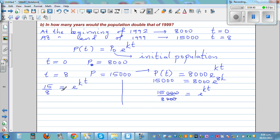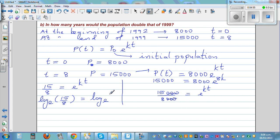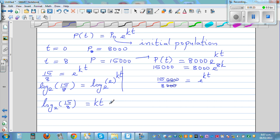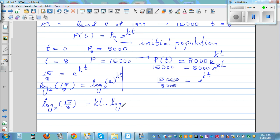So I'm going to take log base e — that is, the natural log — of 15 over 8. This equals log base e of e raised to 8K. Using the log rule, the exponent 8K comes down: ln(15/8) = 8K times ln(e). And log base e of e is 1, because you're asking: e raised to what power gives you e? The answer is 1.